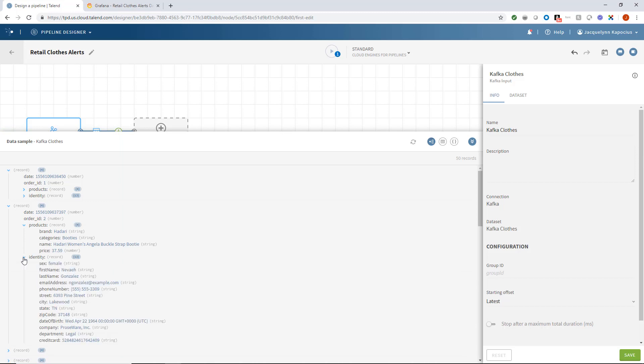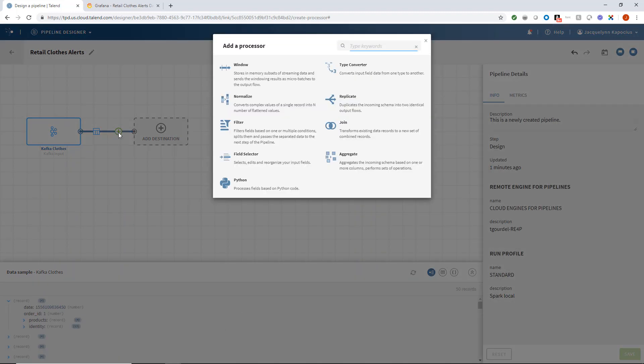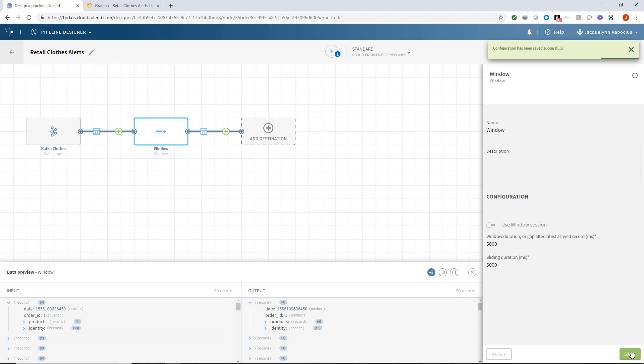This customer order data preview will change according to the processor's configurable components or actions I assign to my profile. I'll first add a windowing processor to prompt my pipeline to run every window of 5 seconds, ensuring my streaming output is as current as possible.